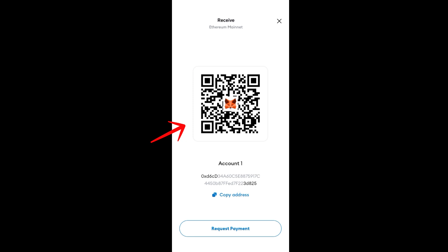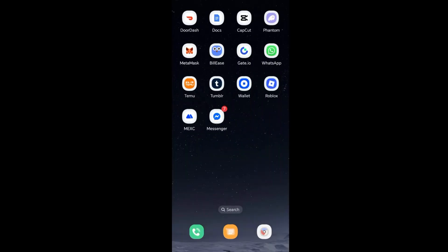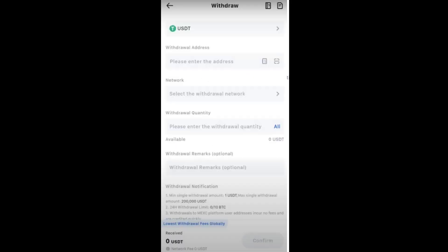Now exit MetaMask, go back to MEXC, and paste the wallet address. Add the amount, make sure it's the correct network, and proceed with the required information.